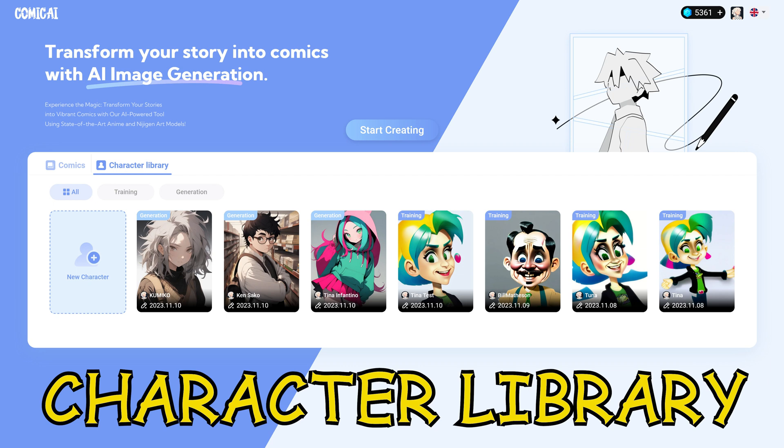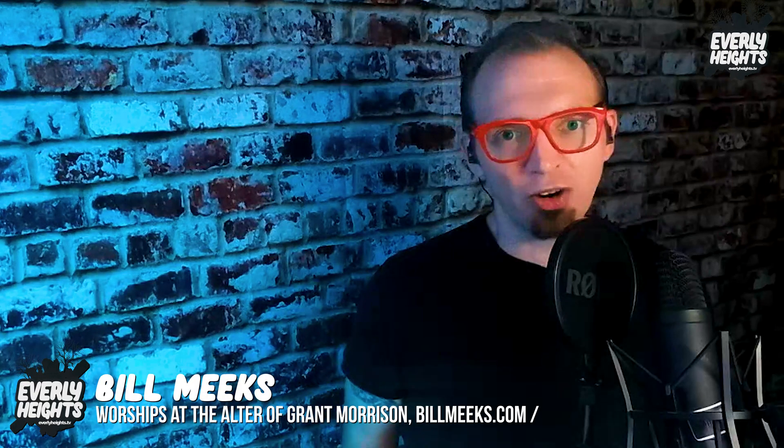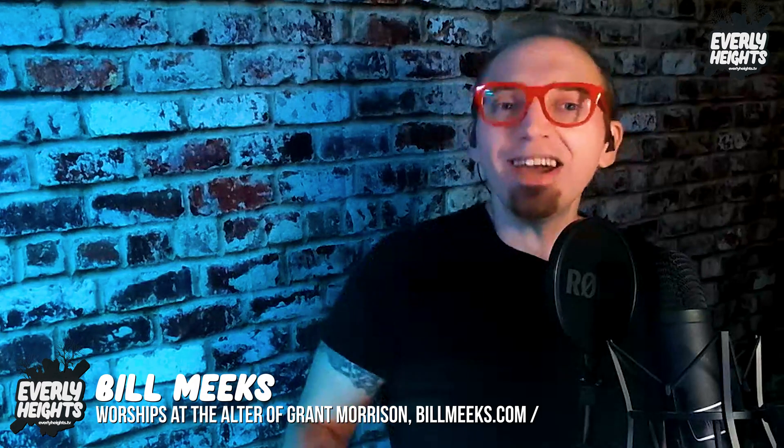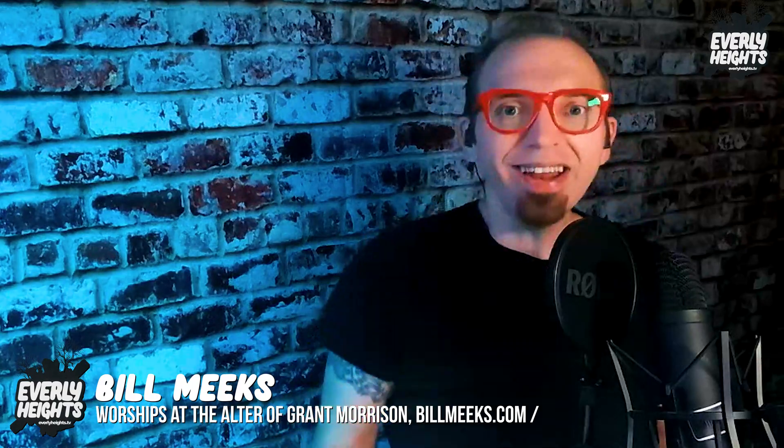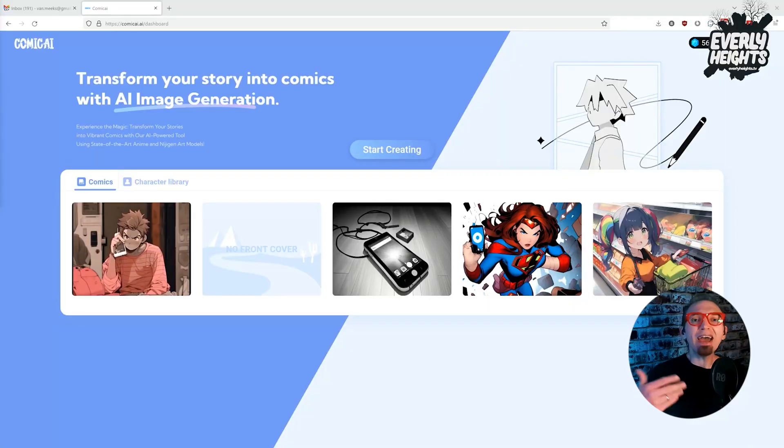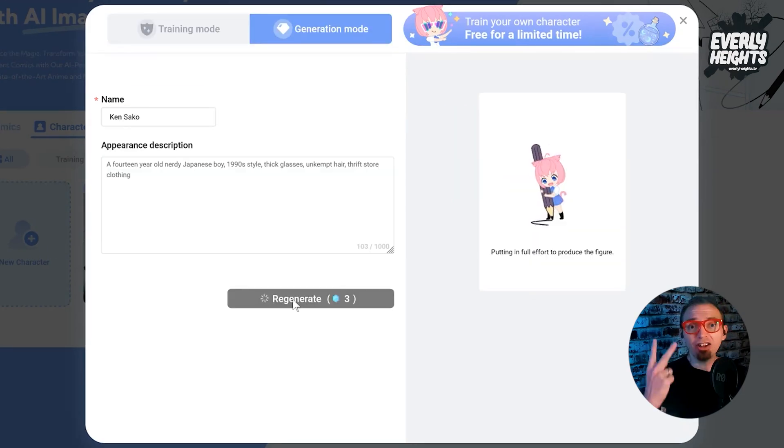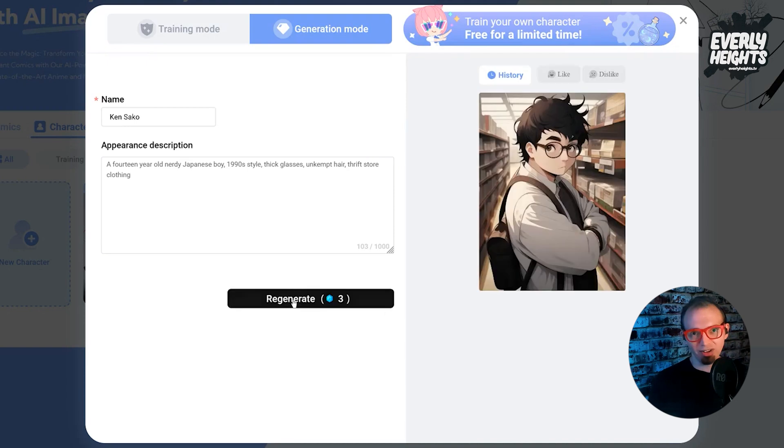We'll start with the character library. Before you start telling your story, you'll need to create characters, right? Well, Comic AI gives you two options, training mode and generation mode.